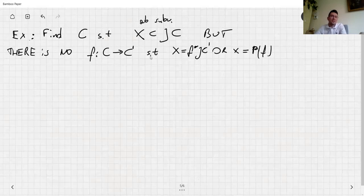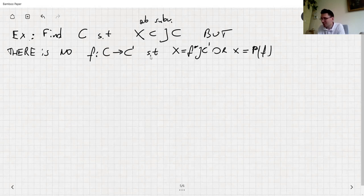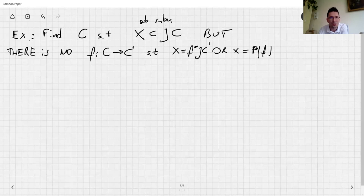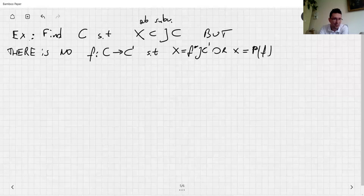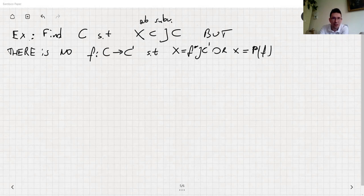For g equals 3 there is no such curve, because as one of the exercises says it always comes from the Prym construction. So you need to look for genus-four curves. I'll leave this exercise for you, and now we can go on to the other exercises.